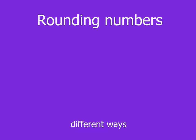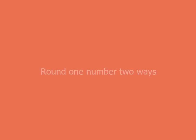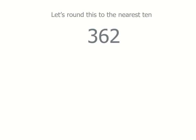Let's round some numbers and we're actually going to solve it two different ways. To start with, we've got 362 and we want to round it to the nearest 10.